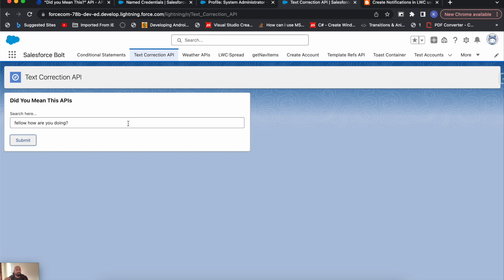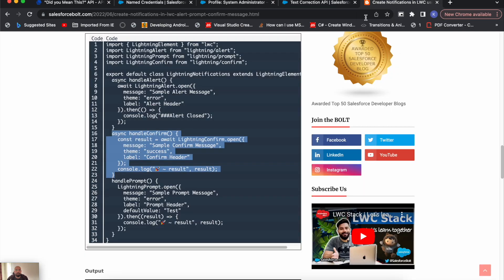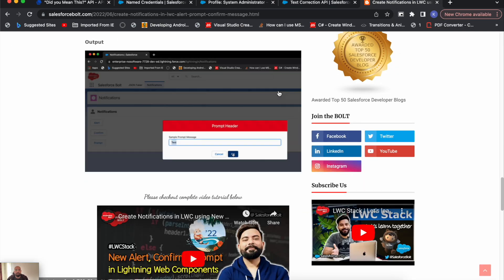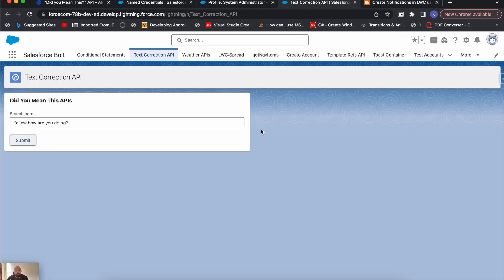That's how you can use the 'Did You Mean This' API and implement it using a custom Lightning Web Component. I'll have the complete code snippet on the blog at salesforcebolt.com. If you need the complete code, go to my blog. If you liked today's video, a subscribe to the channel would be awesome. I'll see you in the next one — thanks for watching.